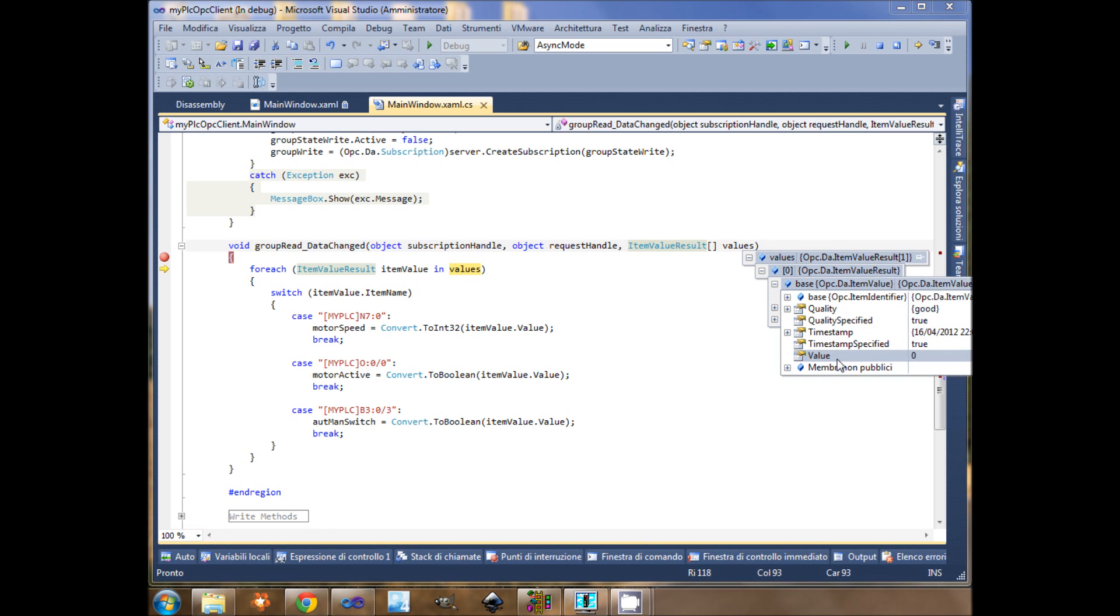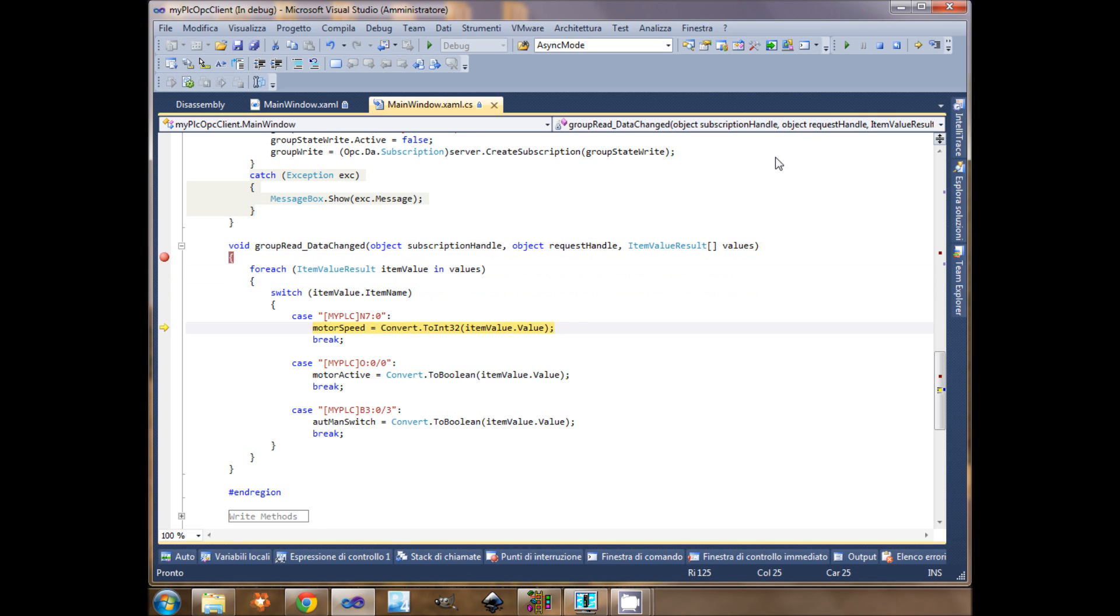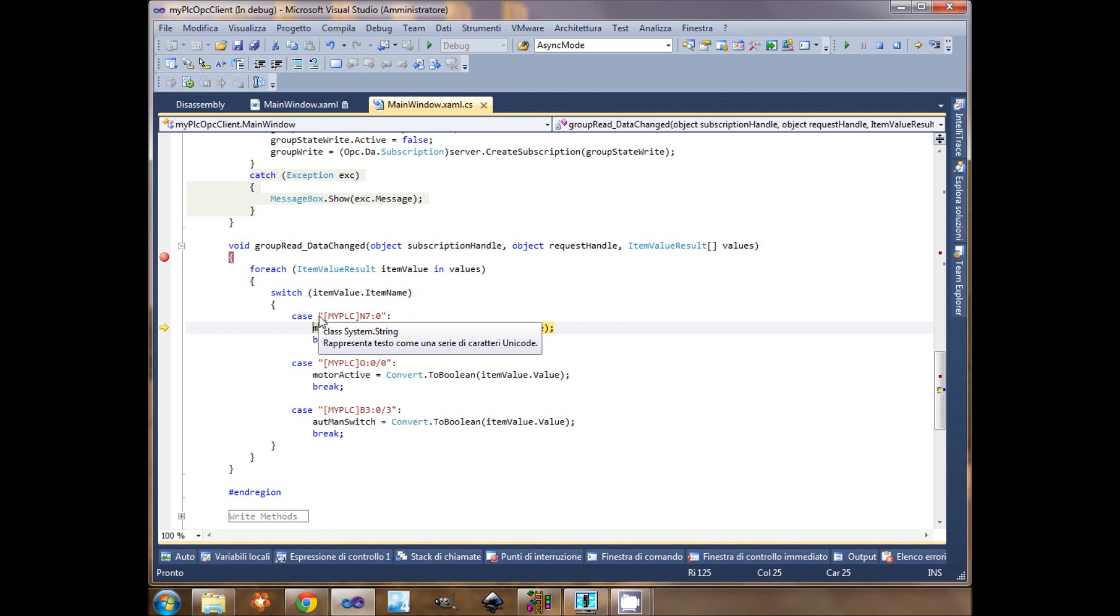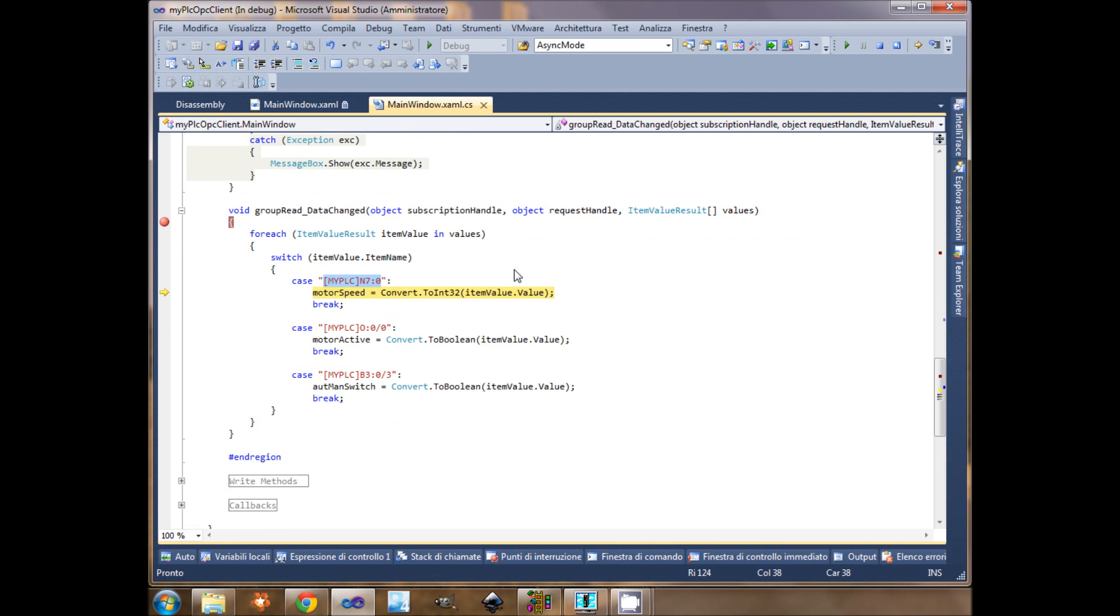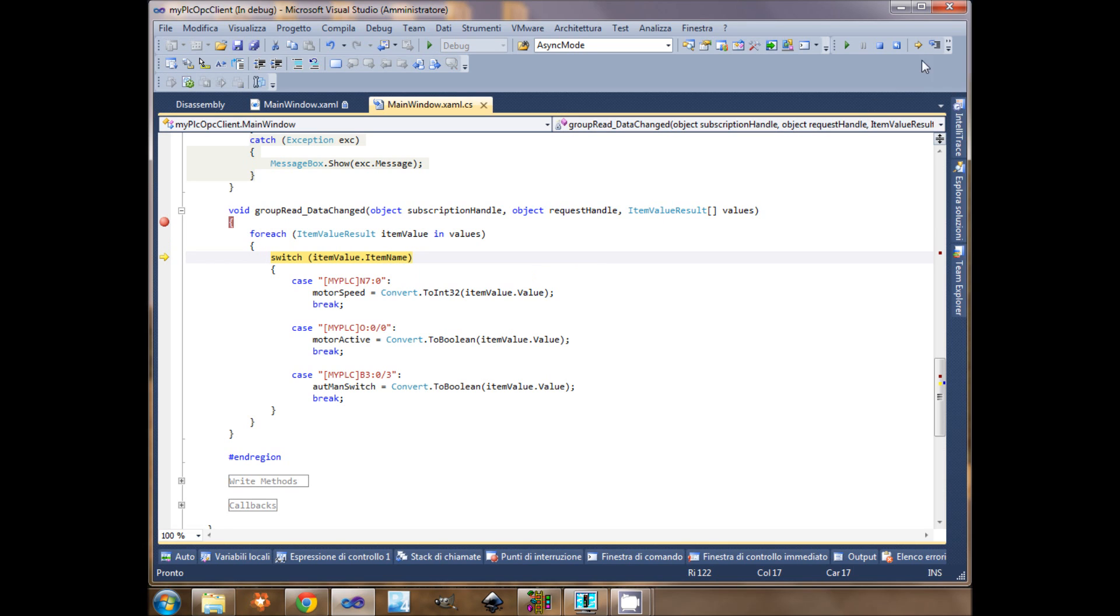I just use a switch case cycle, where I switch for item name. I compare with this string, and so on. There's nothing to explain here. He calls the callback again and will update the O.0.0, and here he calls the callback again for the B.3.0.